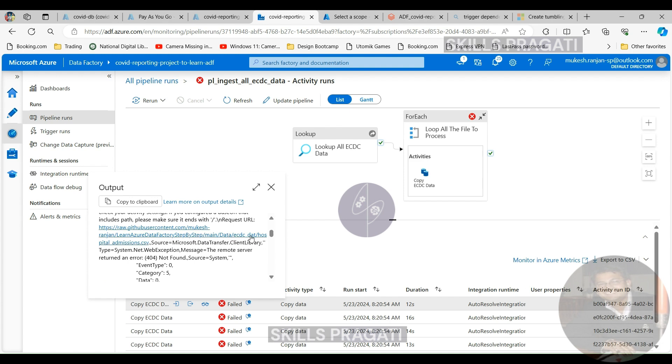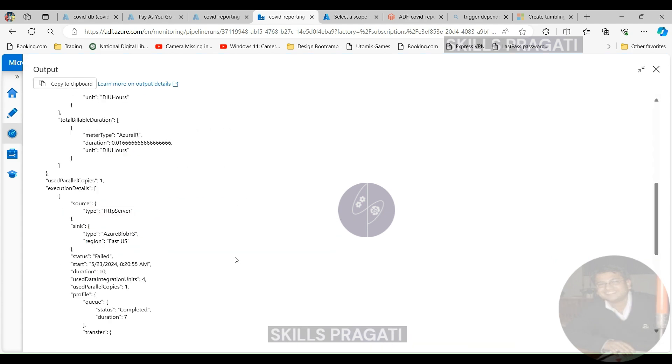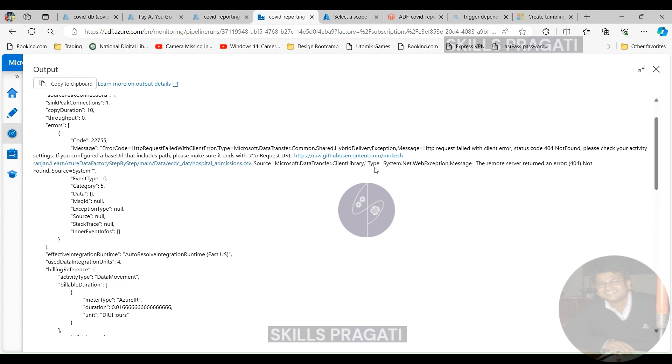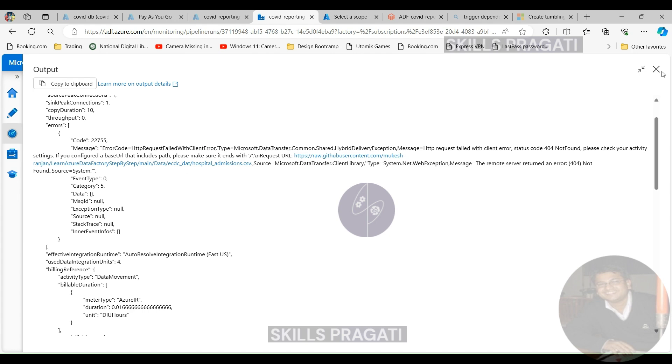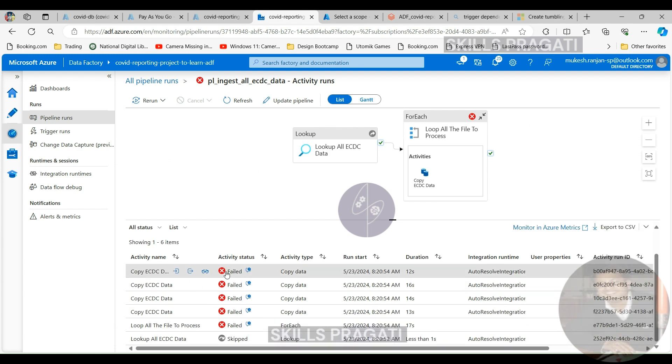As you can see here, the copy activities have failed again even though the lookup was skipped. That's because actually we still have the wrong url. We can look here and as you can see, the remote name could not be resolved. So we have no option in this case other than to re-run the full pipeline.